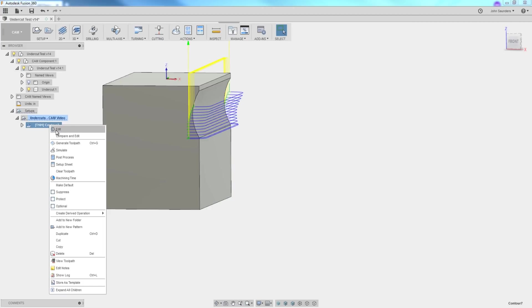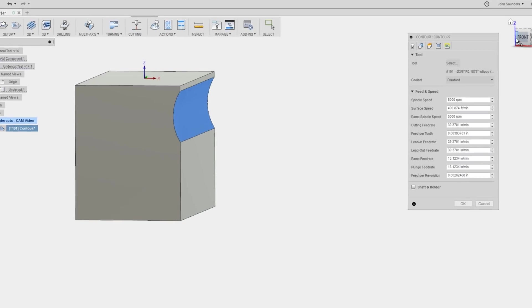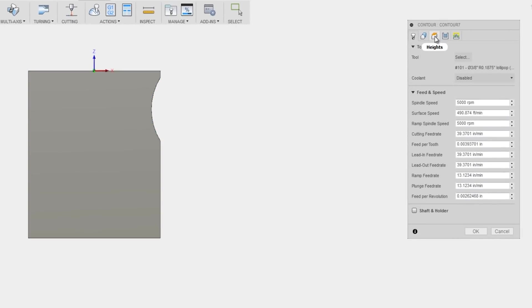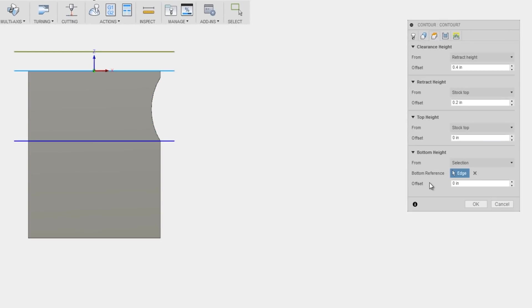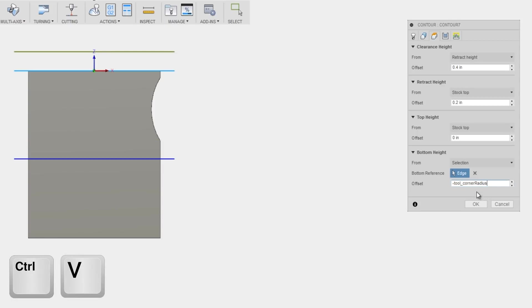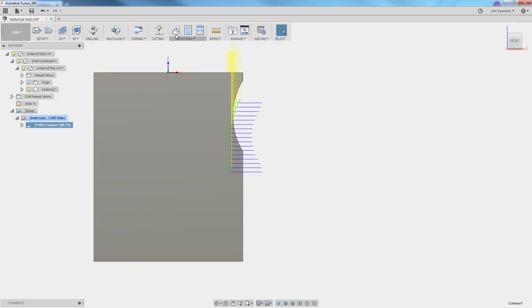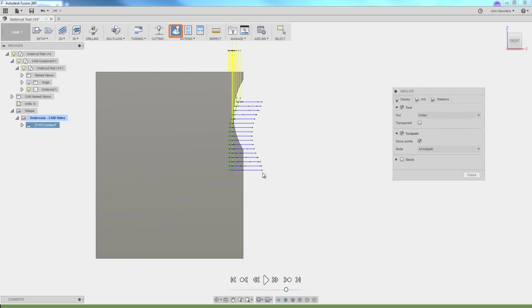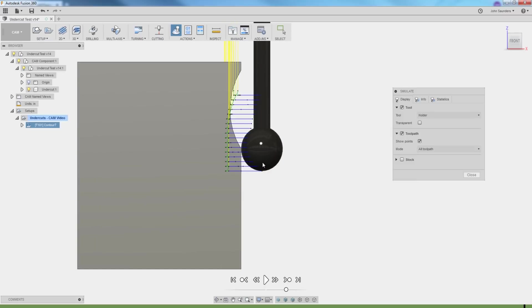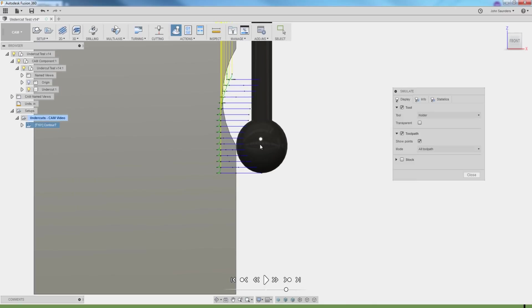Right click, edit, heights. Bottom height will be offset by negative and then control V to paste in that corner radius value. Click OK. Close, but not quite. We simulate now. It's dropping it down by the tool radius, but because of the nature of this tool, we actually need half the radius.